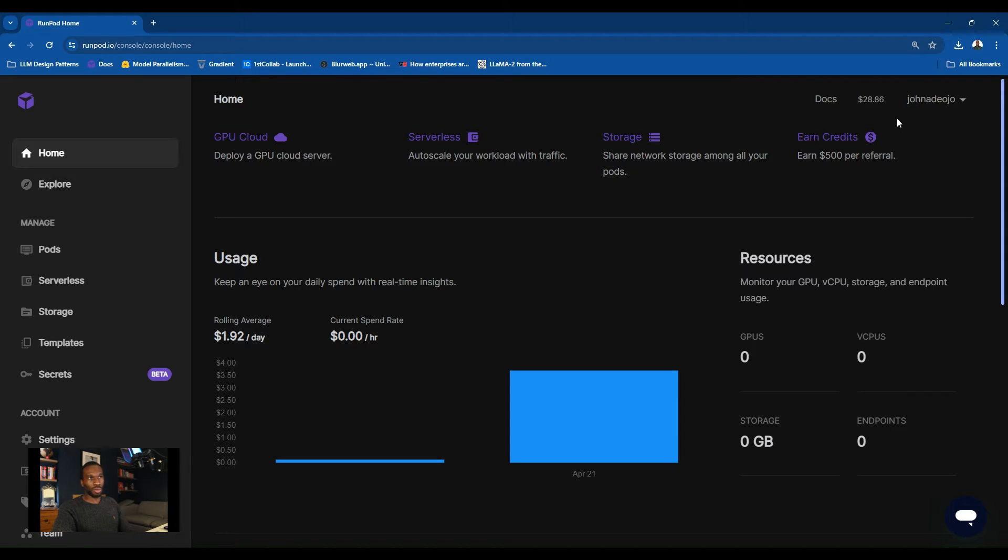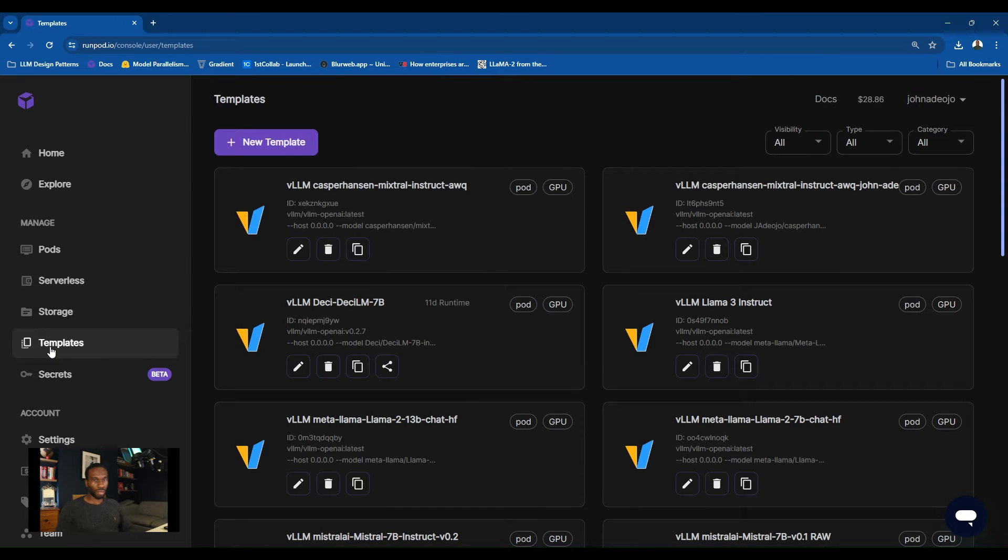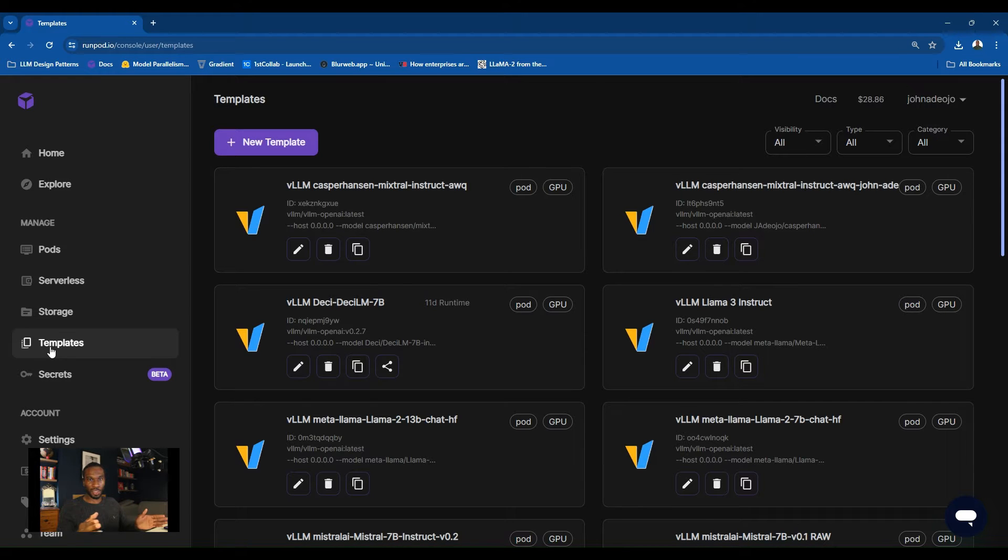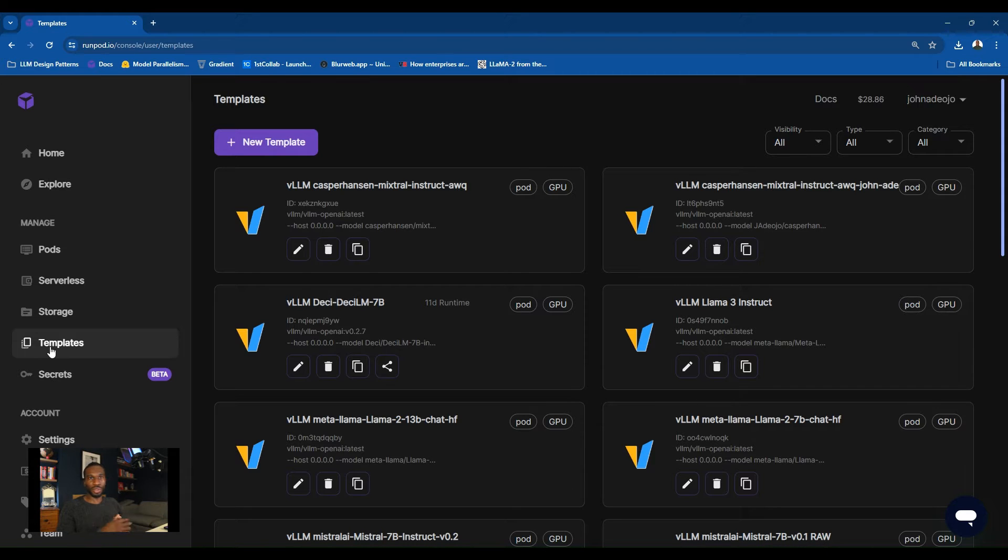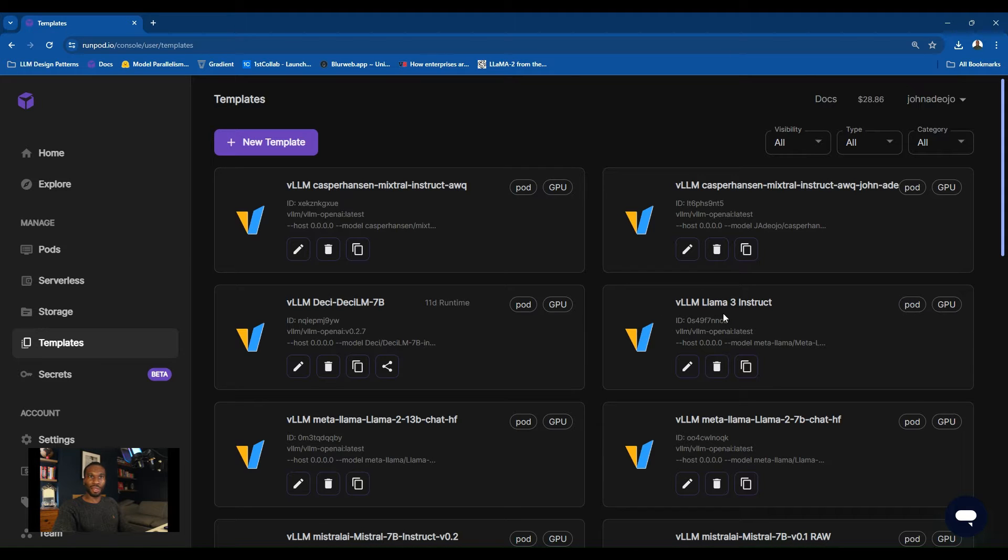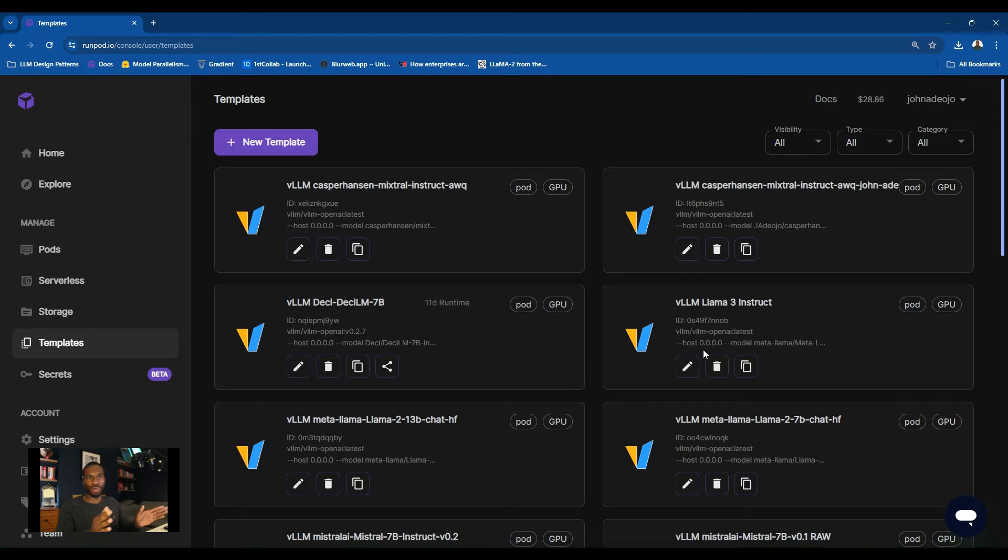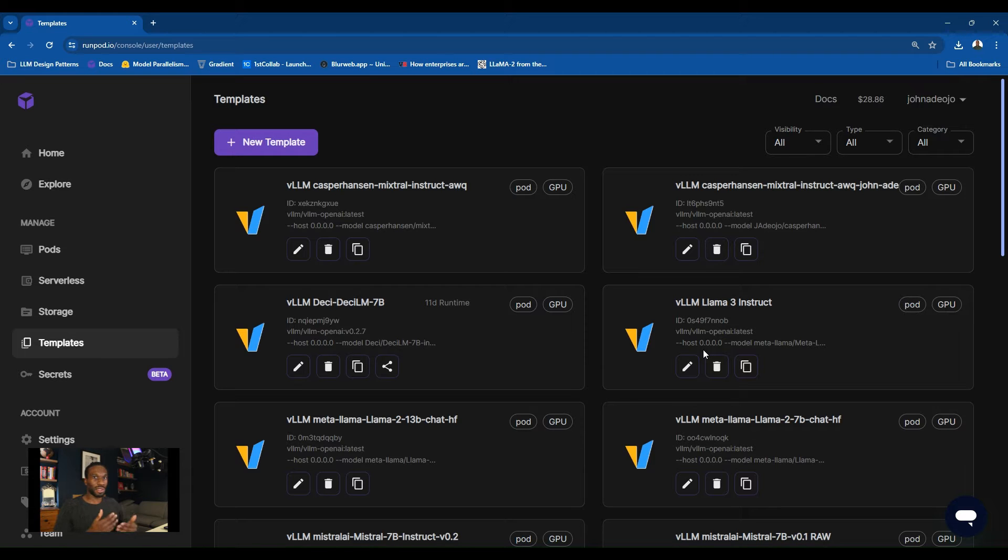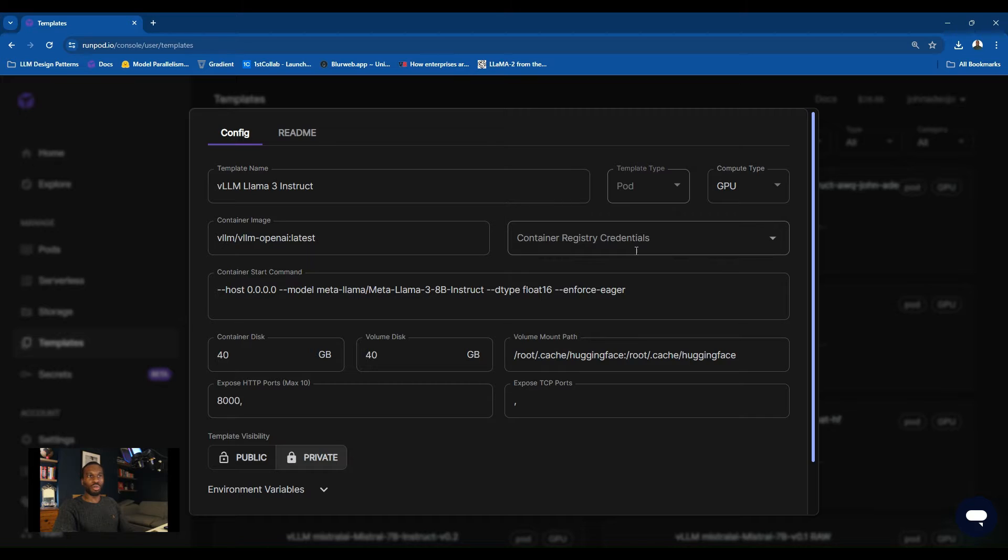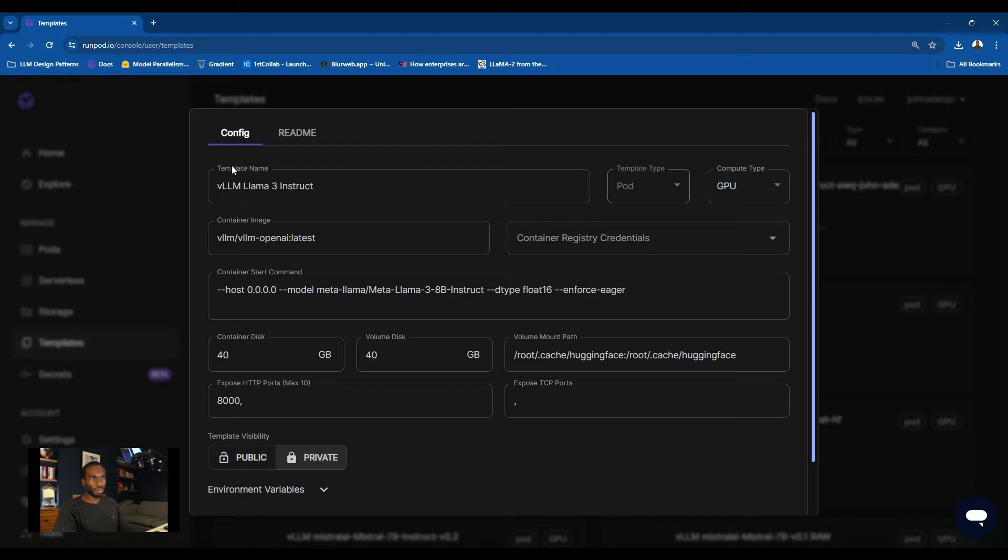Navigate to RunPod and the next thing you want to do is actually create a template. The templates here are essentially like Docker images and RunPod uses those to build your Docker container, which will contain the VLLM server and also the model, which will pull directly from Hugging Face. I'm going to navigate to the template that I already created, which is the VLLM Llama 3 Instruct.